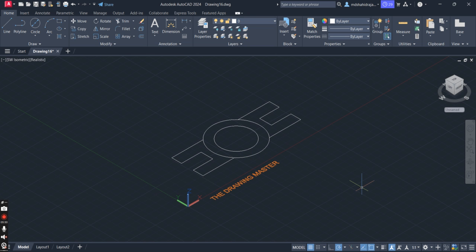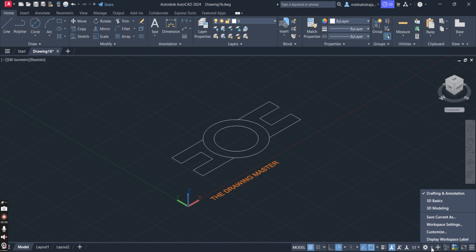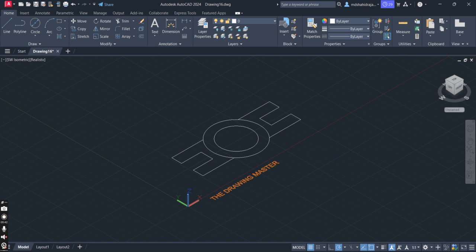Let's go to the next option. Go to Workspace Switching, open it, and go to 3D Basics.